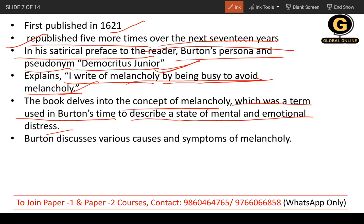The book deals with the concept of melancholy, which was a term used in Burton's time to describe a state of mental and emotional distress. At that time, solitude was considered a state of great mental and emotional suffering. Burton discusses the causes and symptoms of melancholy in great depth.